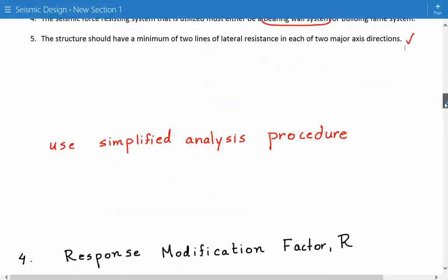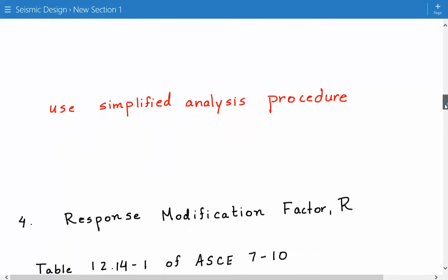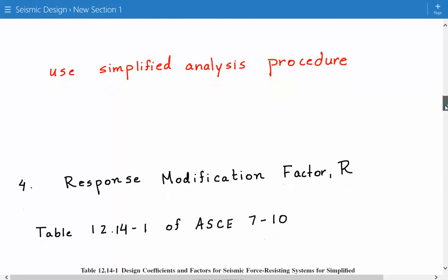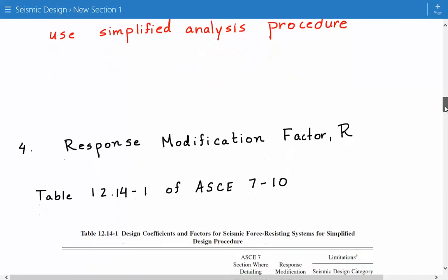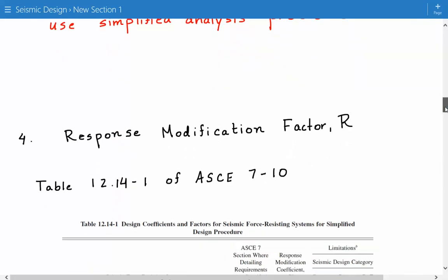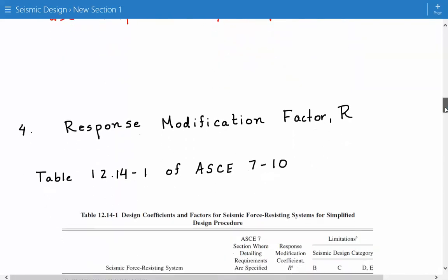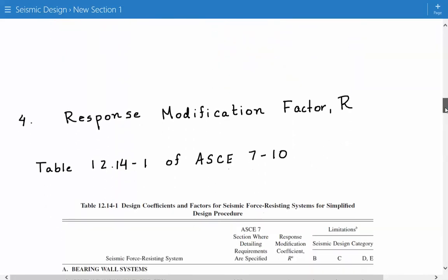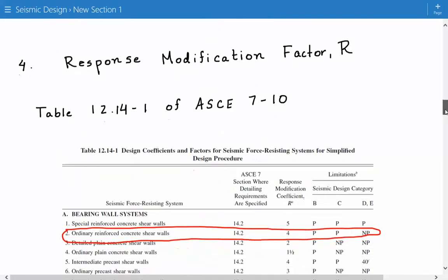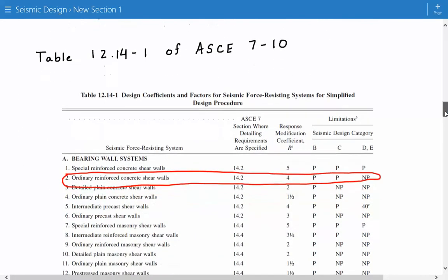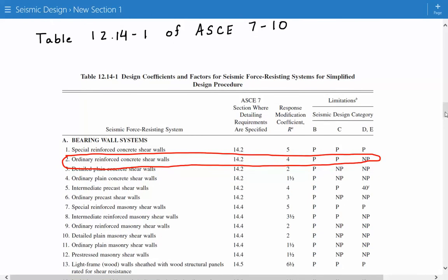Now, we need to find the response modification factor using table 12.14-1 of ASCE 7-10. As I previously mentioned, we're using a bearing wall system.